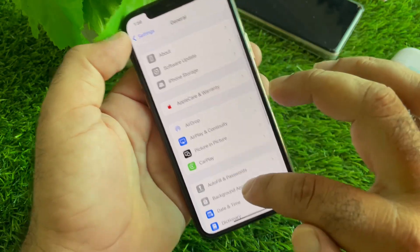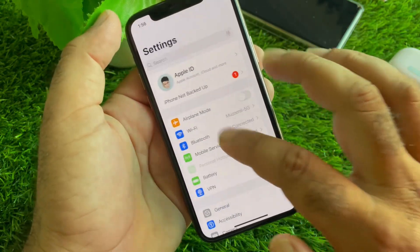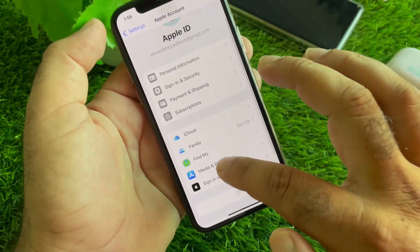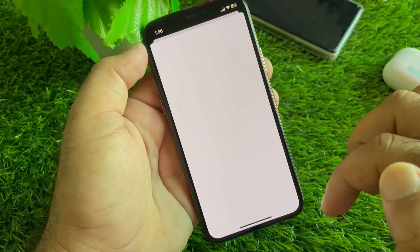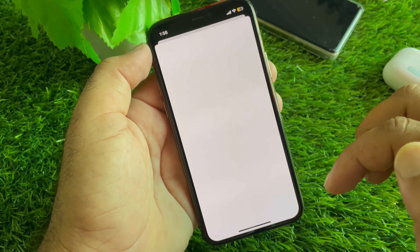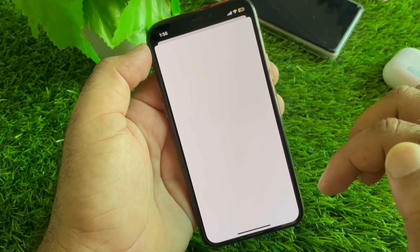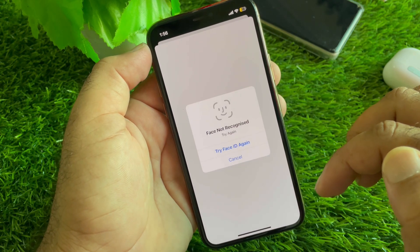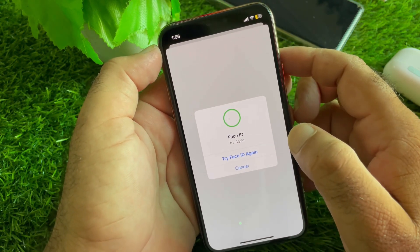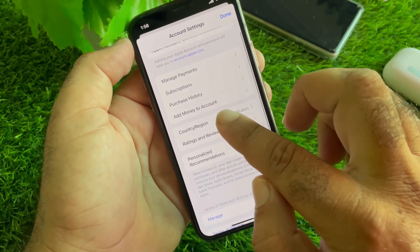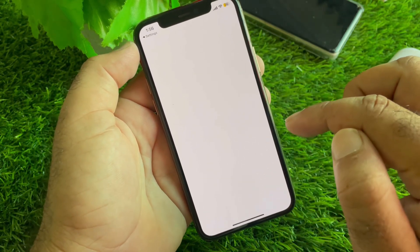Next, click on Media and Purchases. Scroll down to your Apple ID or Apple Account and tap on Media and Purchases. Click on View Account. From here you can change your country or region. Wait a moment and your current country region will be shown. Click on Country or Region to proceed.